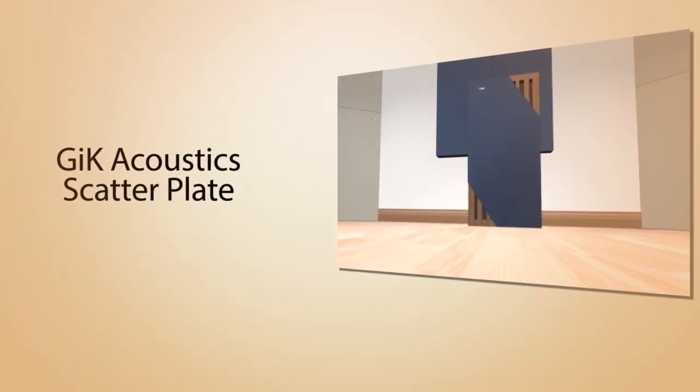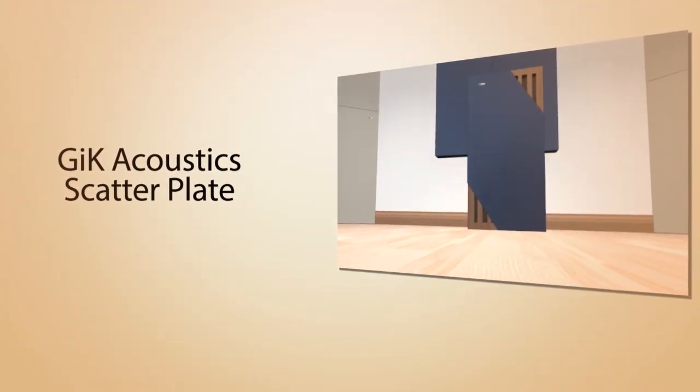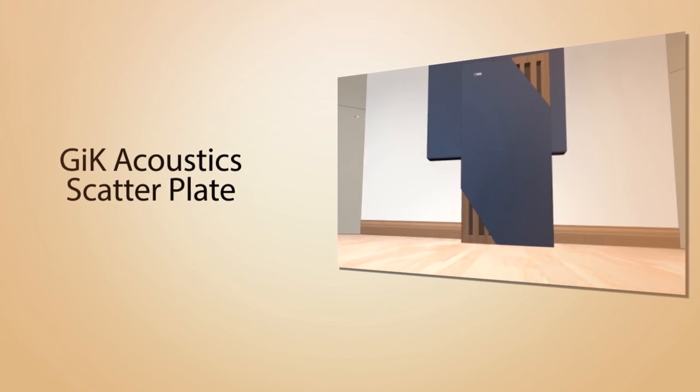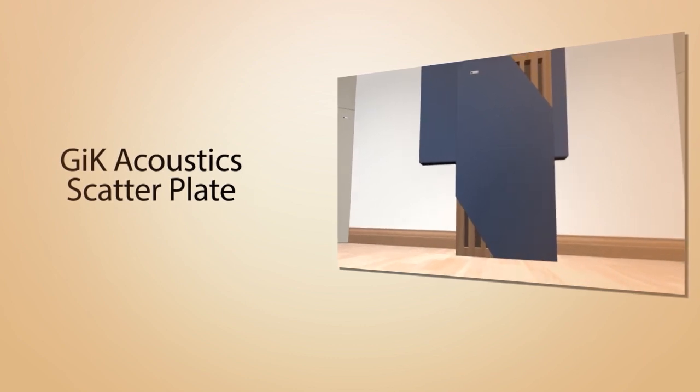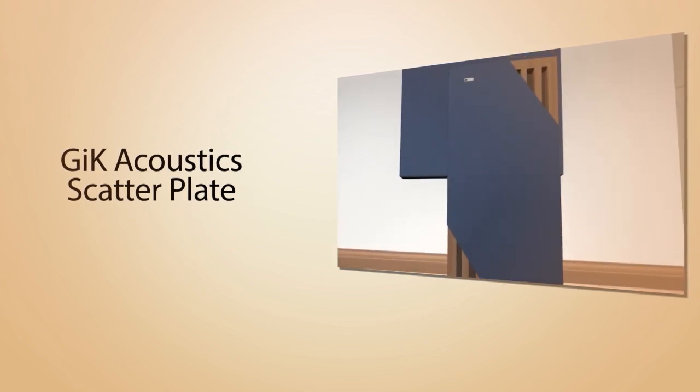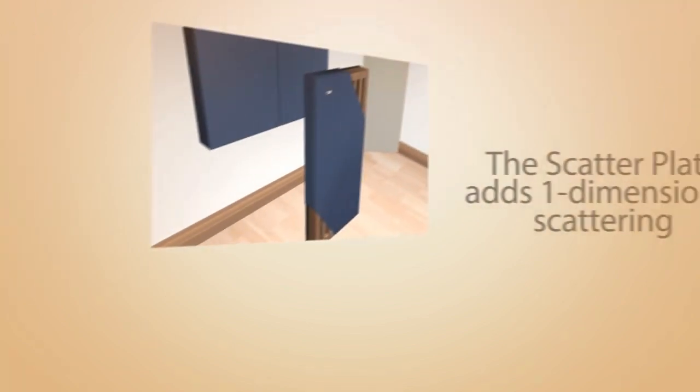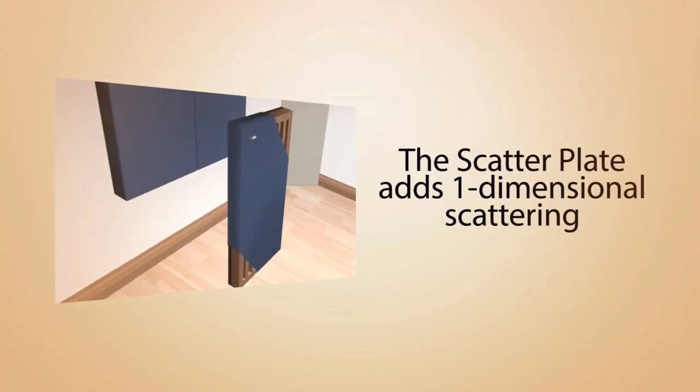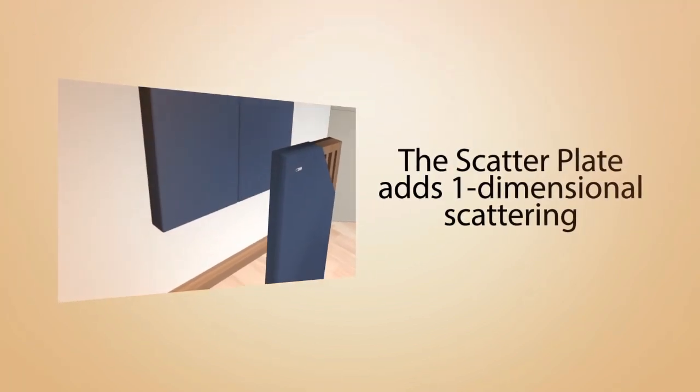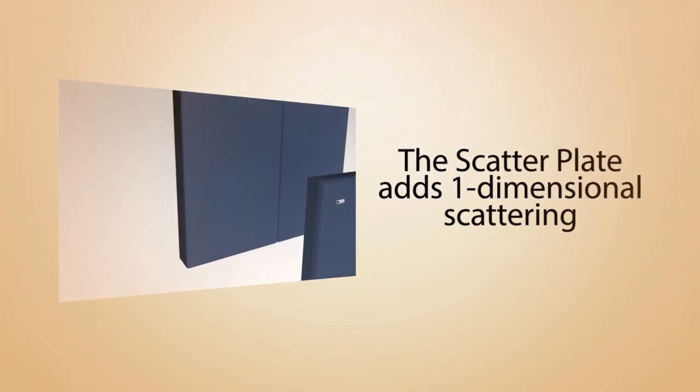GIK Acoustics has taken this concept and created the scatter plate. The scatter plate is a wooden plate crafted with a mathematical sequence that adds one-dimensional scattering to any of GIK's standard size broadband absorbers.